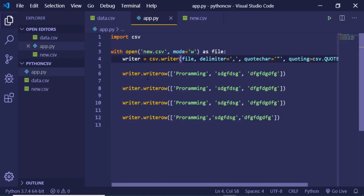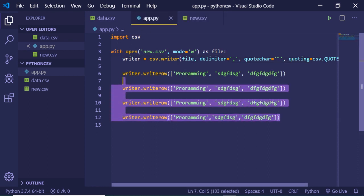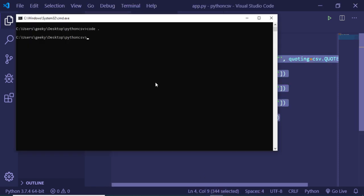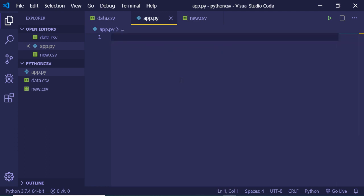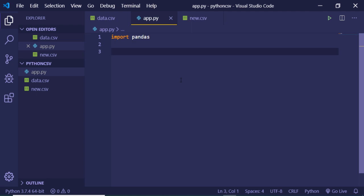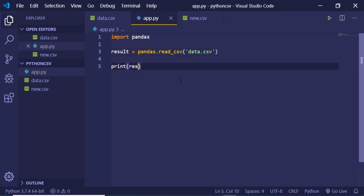In this basic manner you can use the built-in Python CSV module to read and write CSV files. Now we will look at the pandas library. To install it, run pip install pandas. I have already installed it so you can see the message 'requirement already satisfied.' To use it, first import pandas at the top. Then make a result variable and use the pandas read_csv method, passing the filename data.csv, and print out the result. In just one line of code you are reading your CSV file.